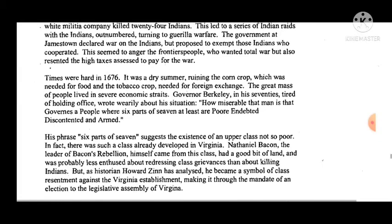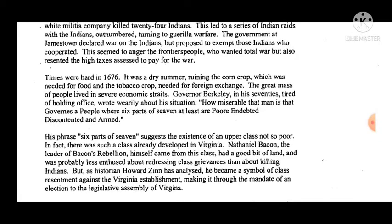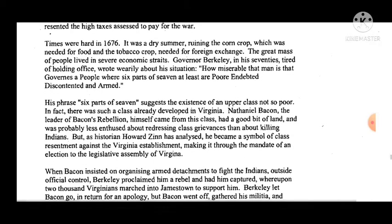The government at Jamestown declared war on Indians, but proposed to exempt those who cooperated. This angered the frontier people who wanted total war. They also resented the high taxes assessed to pay for the war. Times were hard in 1676 — it was a dry summer, ruining the corn crop needed for food and the tobacco crop needed for foreign exchange. The great mass of people lived in severe economic straits.